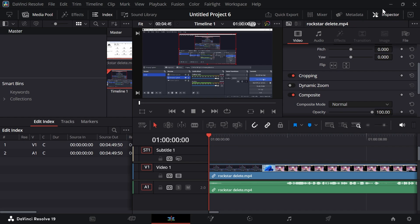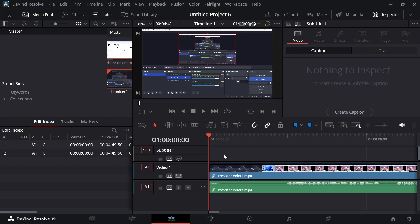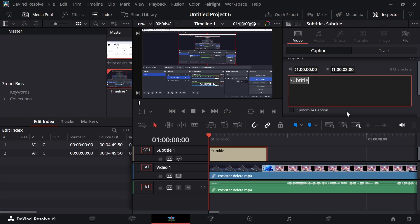Now, click on Inspector in the top right hand side and then left click on this subtitle track. From here, we can click on Create Caption and now you can just type out what you want this caption to say.